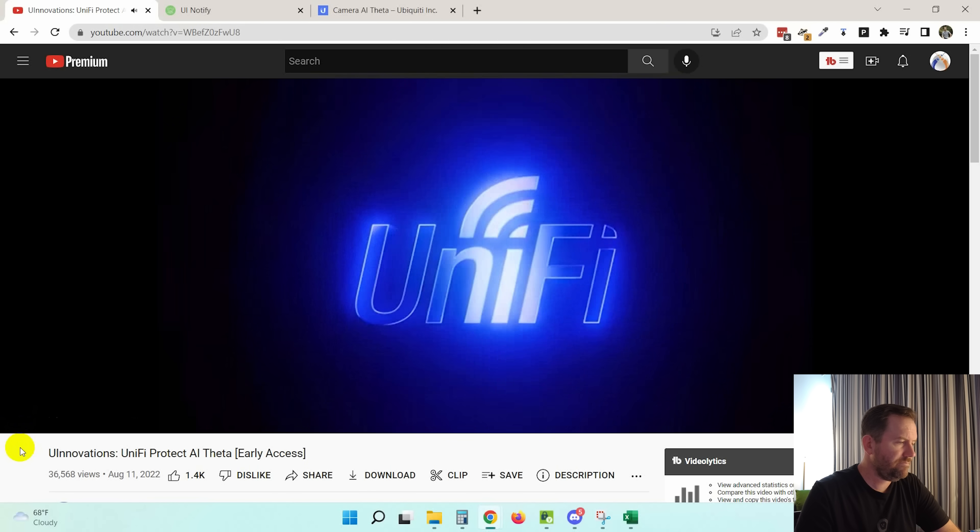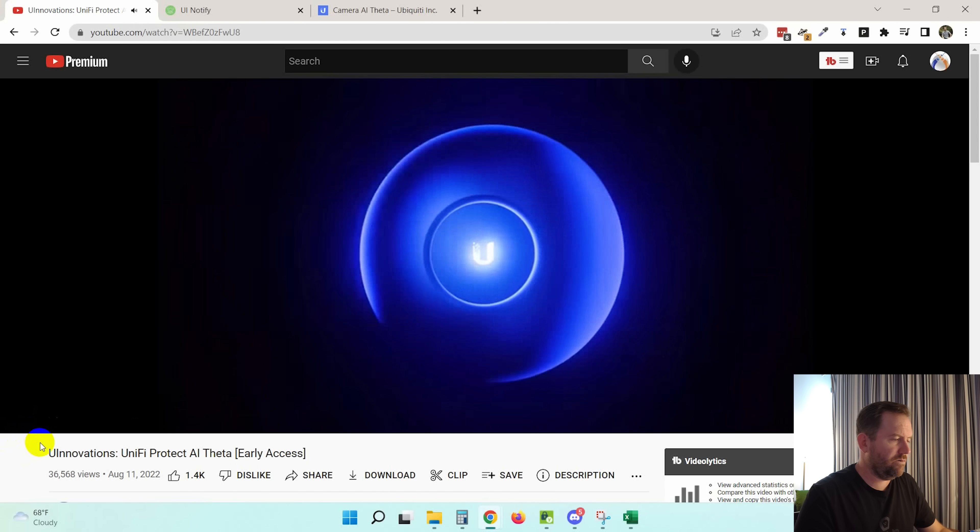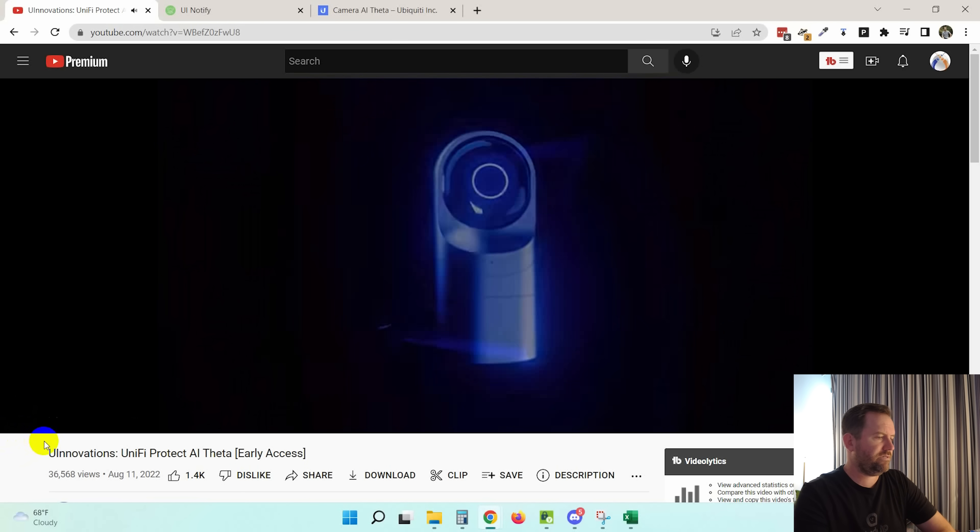All right, so without further ado, let's take a look at AI Theta. Star Wars intro of course.